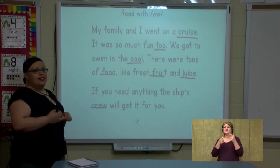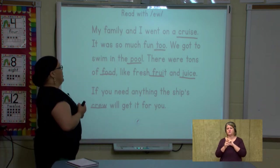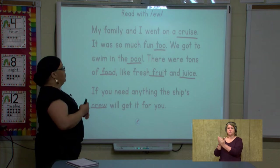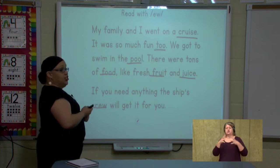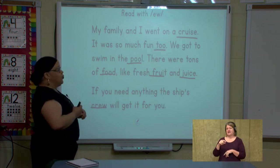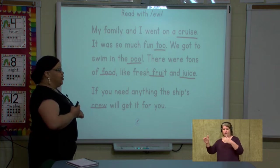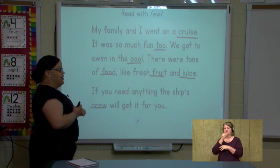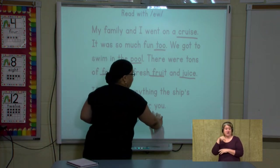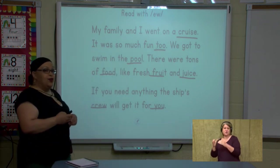Let's read the passage with oo. Ready? Let's read. My family and I went on a cruise. It was so much fun too. We had to swim in the pool. There were tons of food like fresh fruit and juice. If you need anything, the ship's crew will get it for you. Good job reading with oo.